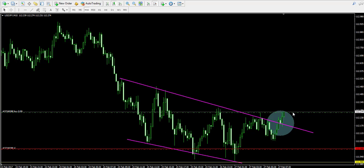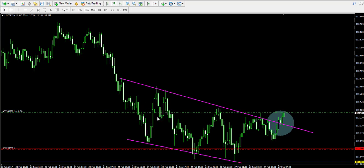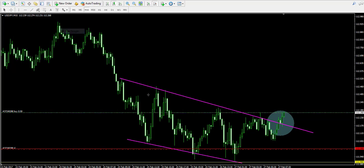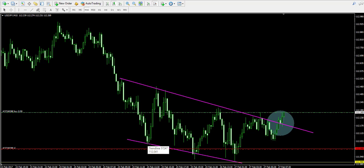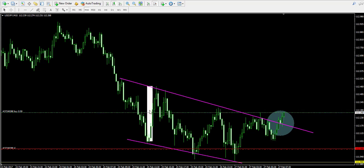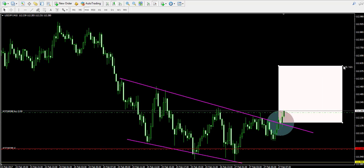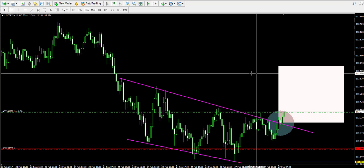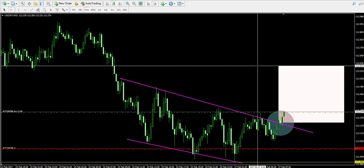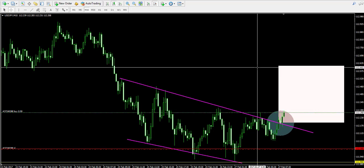As a target, we will use a bullish price distance equal to the size of the pattern itself. It's a pretty big pattern, which makes the trade very advantageous for us. Let's measure the size of the pattern starting from the first edge at one of the levels. We apply it starting from the moment of the breakout — our target is located somewhere near 112.60.